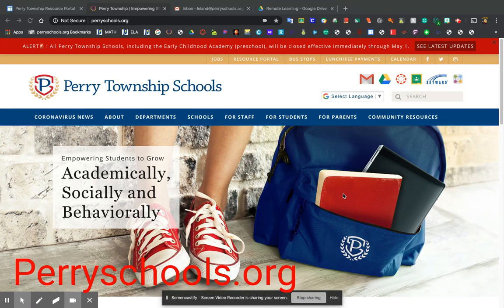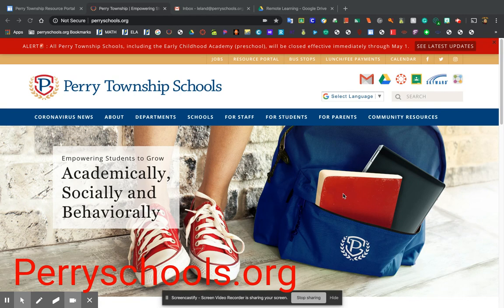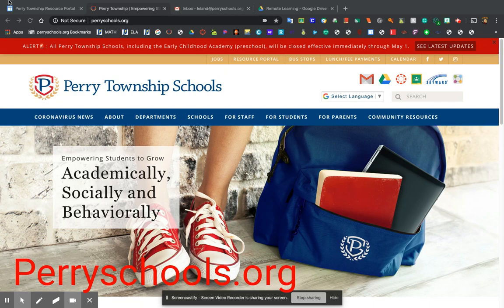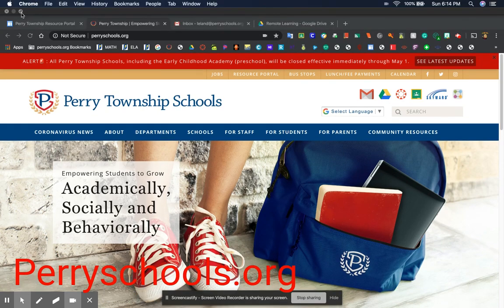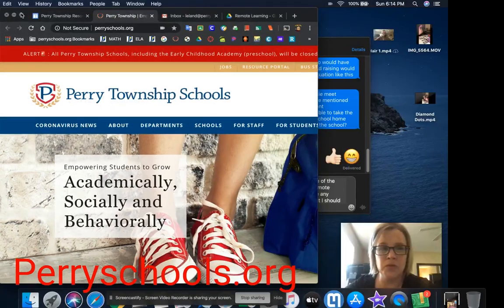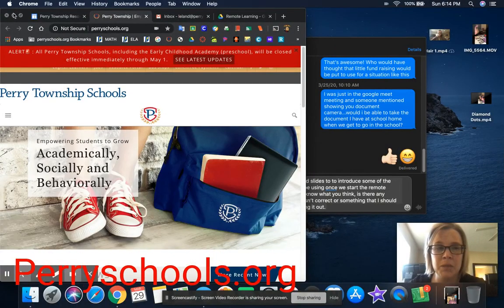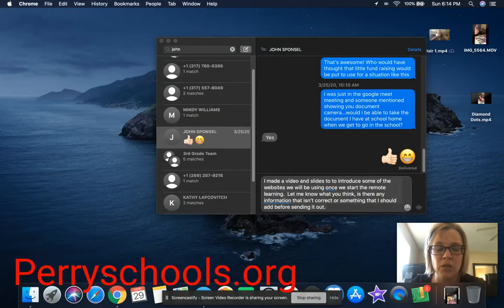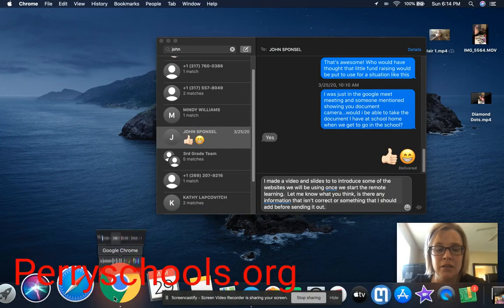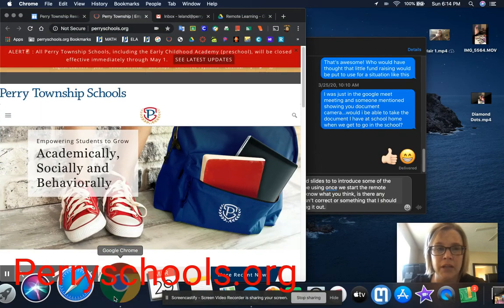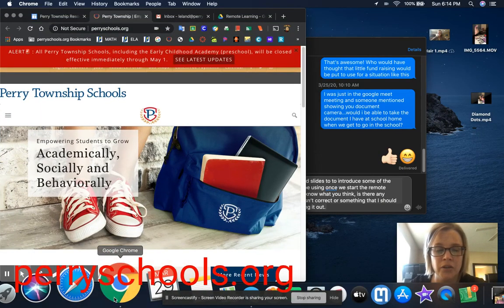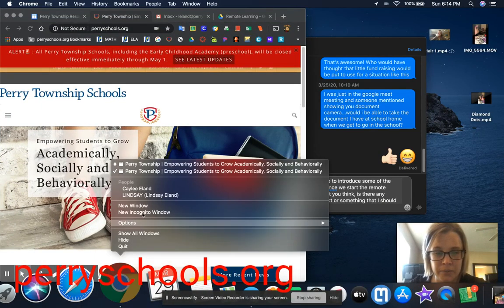Most of these websites are Google accessible, so the students need to know their Google login and password to be able to get to them. I am going to be showing you how to get to those using my daughter's login information just so that you can see what it'll look like on your end.